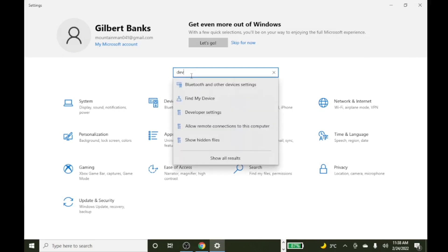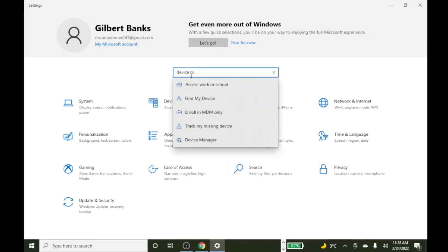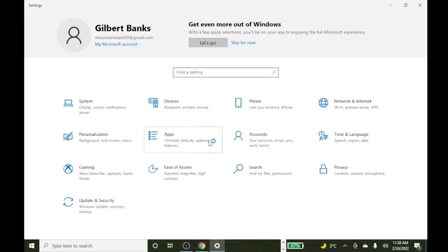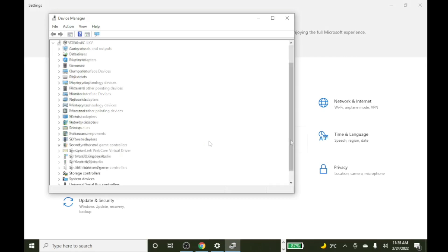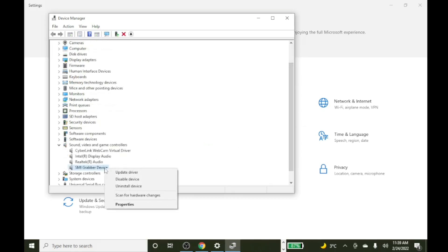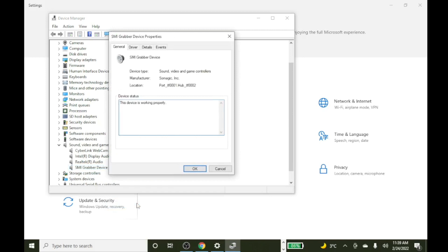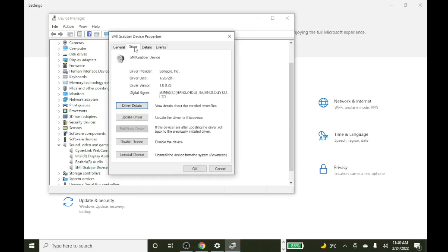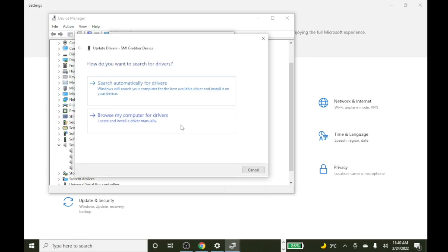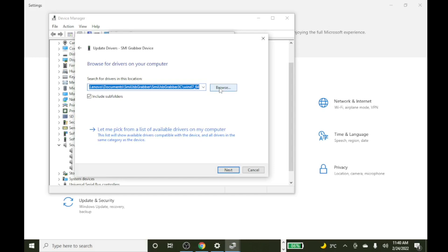Go to Device Manager. Go to Sound, Video and Game Controllers. Right-click and select the driver. Go to Properties. Go to Driver, and then click Update Driver. Once you click Update Driver, click Browse My Computer for Drivers. Find the driver that has been downloaded by browsing it.